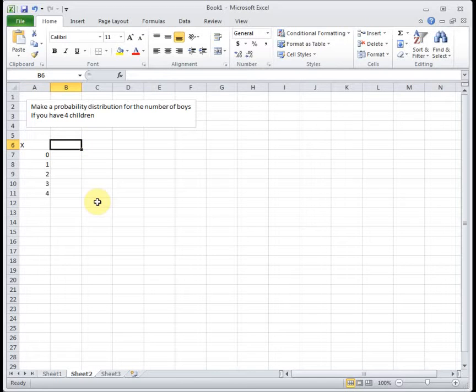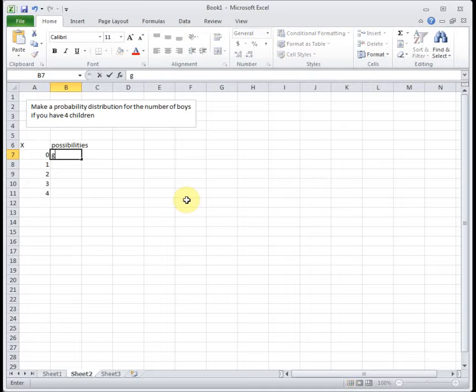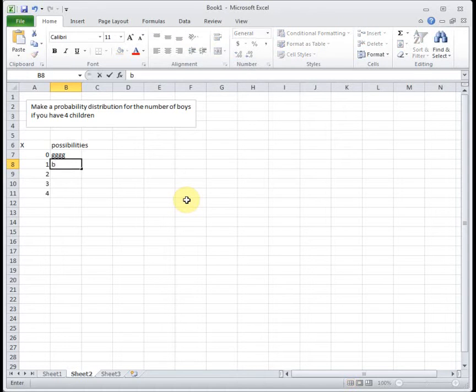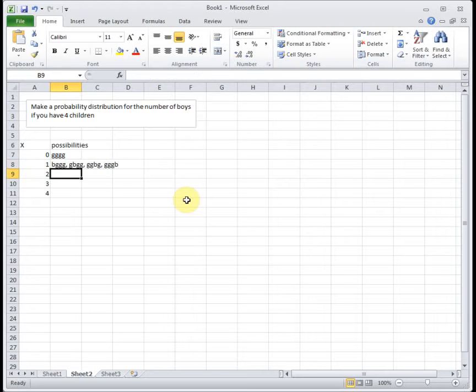Let's list out the possibilities. If you have zero boys, that means you have girls - your first is a girl, your second's a girl, your third is a girl, and your fourth is a girl. If you have one boy, the boy could be born first and you can have some girls, or you could have the boy be born second or third or last. So those are the possibilities of having one boy if you have four kids.